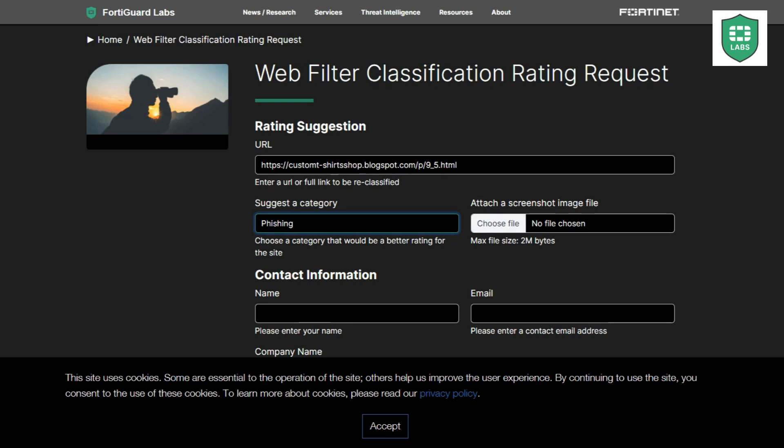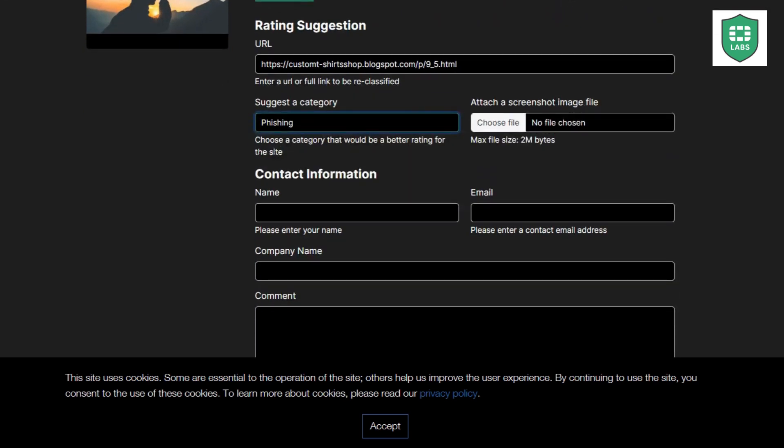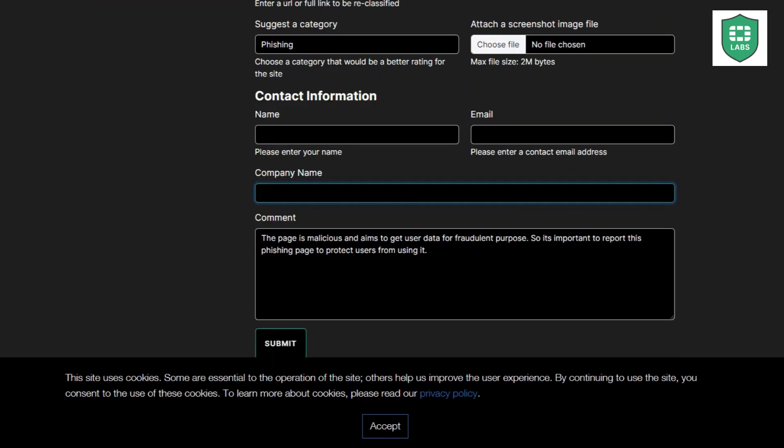By following these steps and reporting phishing sites, you're playing a crucial role in safeguarding the online world. Thank you for joining us in this important effort.